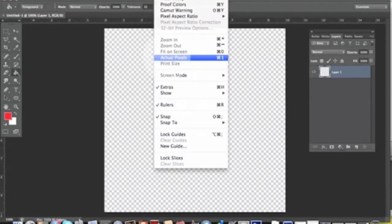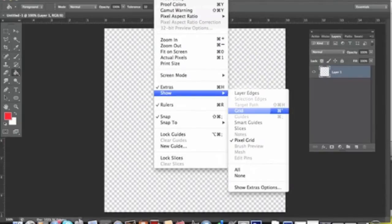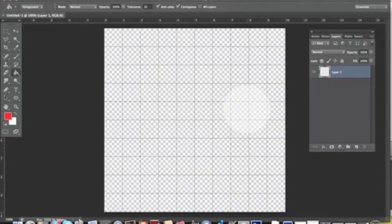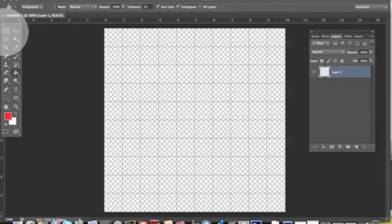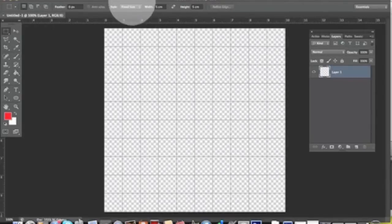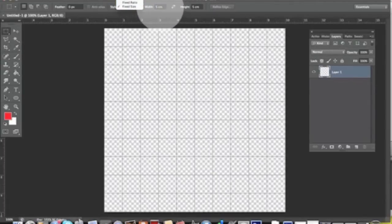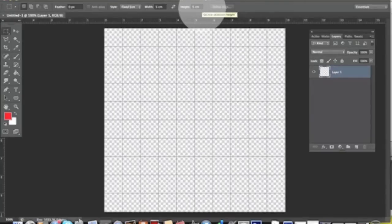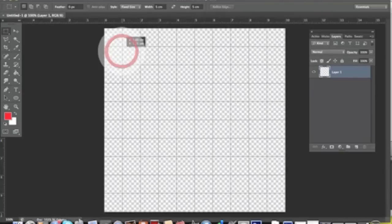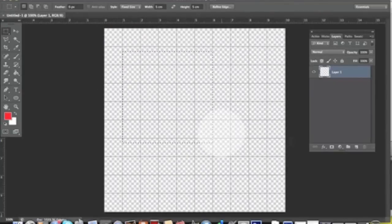Then we might want to see the grid to help ourselves form the pattern: View > Show > Grid. The first thing you want to do is select your Rectangular Marquee Tool and set it to Fixed Size—it's usually set to Normal. Then right here, 5 centimeters by 5 centimeters. As we click on our file, a square selection will pop out.